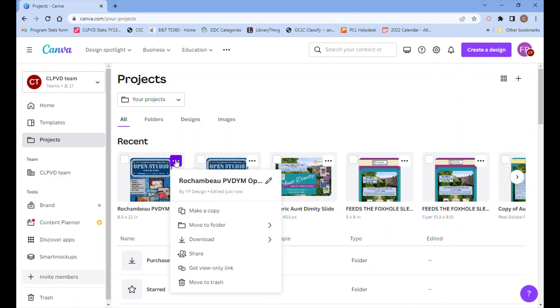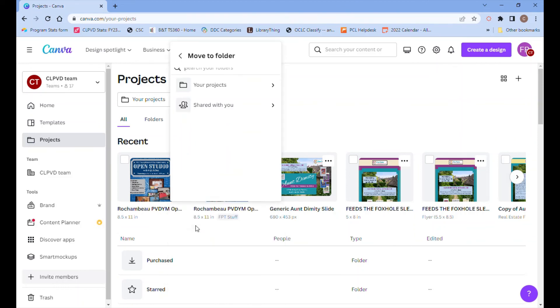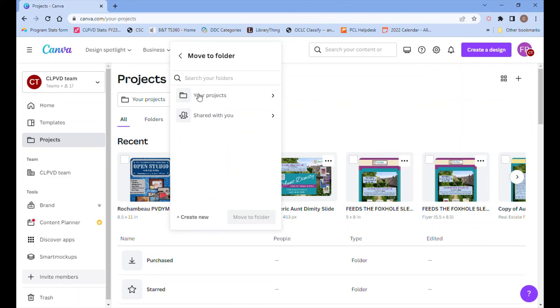So if you click the three buttons in the upper right hand corner and choose move to folder, this time click on your projects.